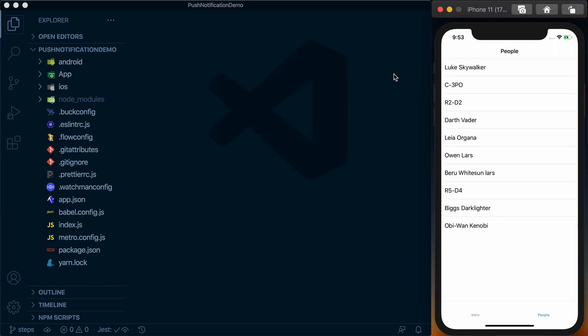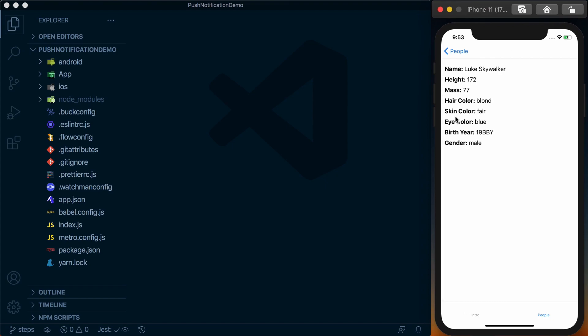We have a list that pulls from the Star Wars API to show some of the characters. If we click one of the characters, we can see some details about them.